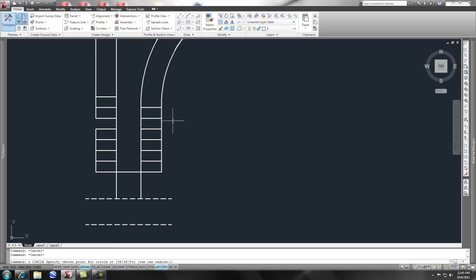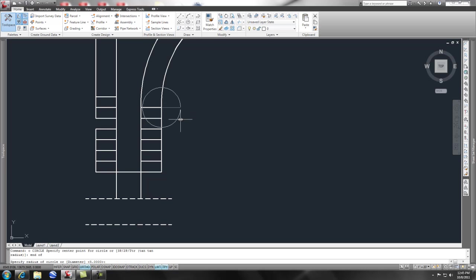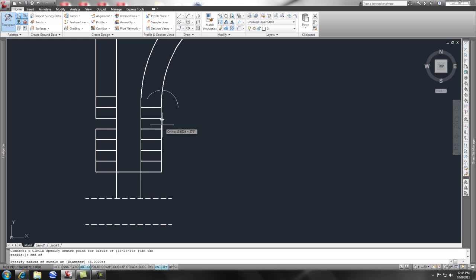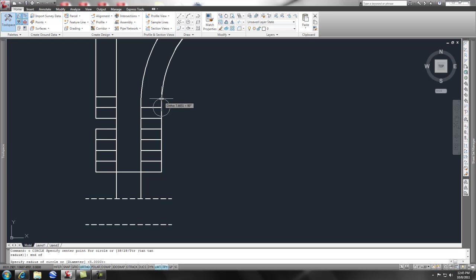The first thing that it asks for is a center point. So if I pick a center point here, let's pretend that these parking spaces are 10 by 20, and I want the back side, which is the shortest distance, to be the 10 feet.